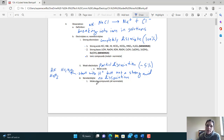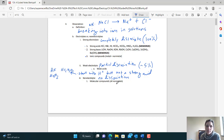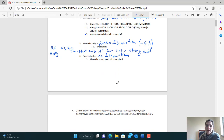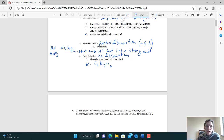Non-electrolytes are molecular compounds — all non-metals — and they are not going to dissociate, partly because they're not made of ions. Any molecular compound that is all non-metals will not dissociate in solution. An example would be glucose, C6H12O6 — you see how it's all non-metals. It is soluble and will dissolve to some extent, but it will not dissociate.